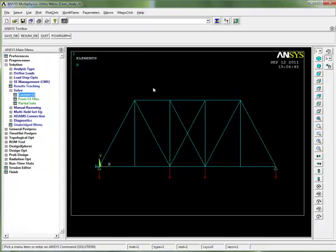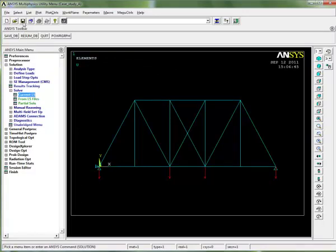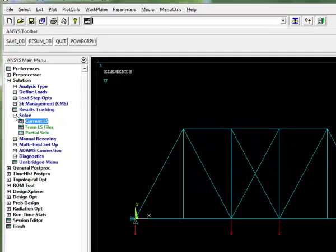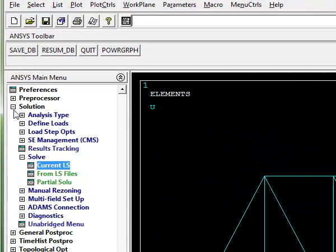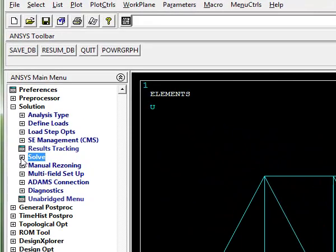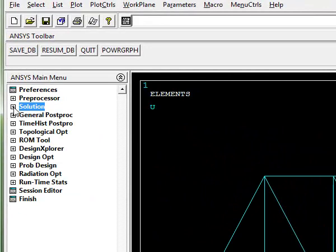We close down the solution is done box and now we want to look at our results. It's probably a good idea to save here again. We can close down the solution module here. In order to look at our results we have to go to a post-processor, so we're going to look at the general post-processor.